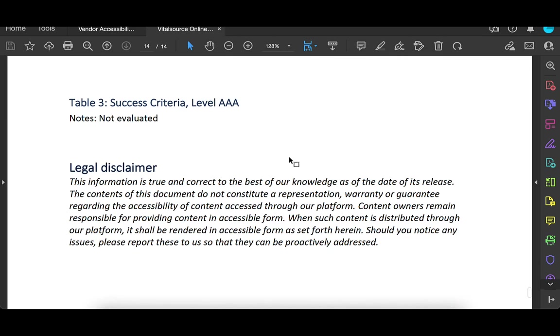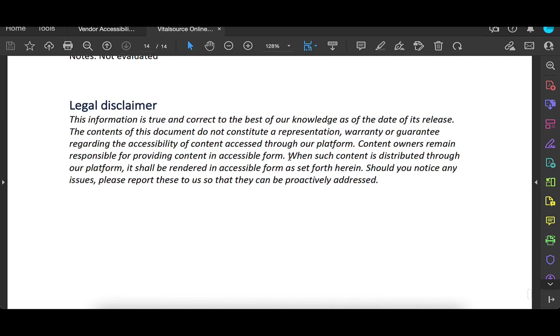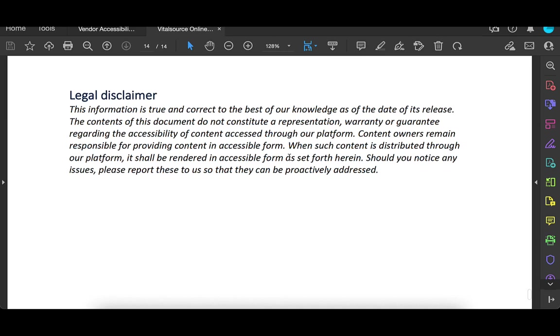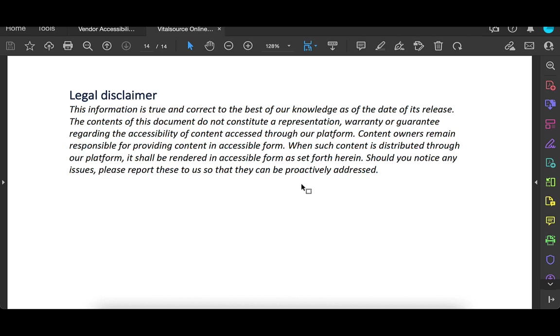So it looks like, well, and yes, a lot of times at the end of the VPAT, they'll say, this is not a promise. We may have missed something. The contents of this document do not constitute a representation warranty or guarantee regarding the accessibility of content access through our platform. But I do like that they say, if there are issues, please report these to us. That's going to be a really important part of the next step is how willing is the publisher to help when there are barriers in their software.